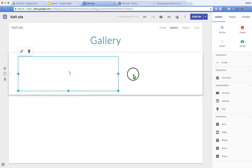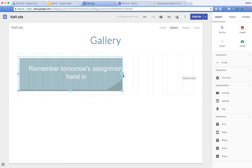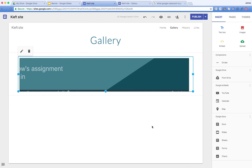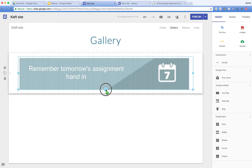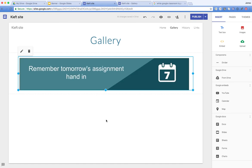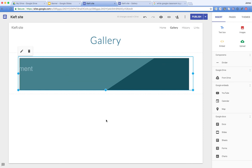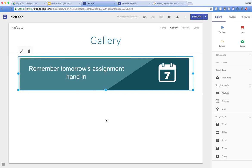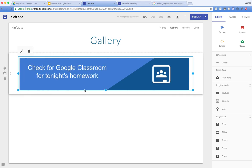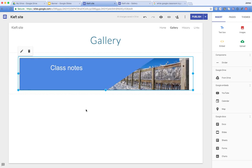So there we have it — we can see our animation and our banner scrolls through. The next slide comes up, and you get the idea. You could also add links to this. It's a great way to make your Google Sites look really professional, and it's a really straightforward and easy way to do it.